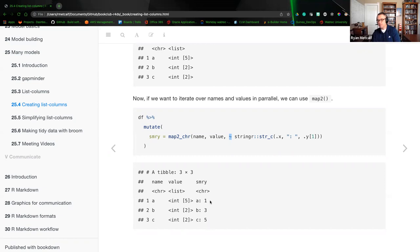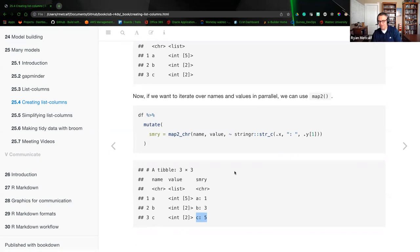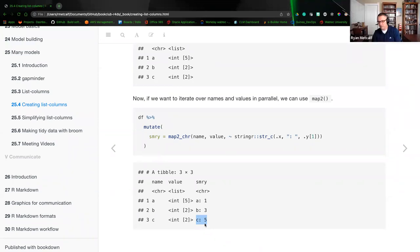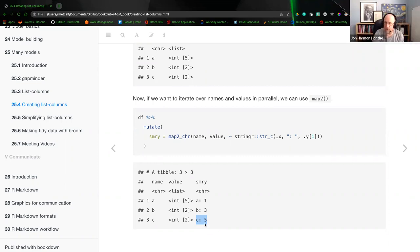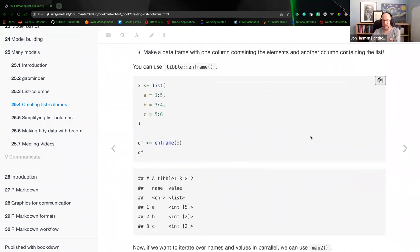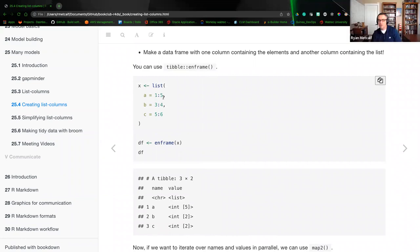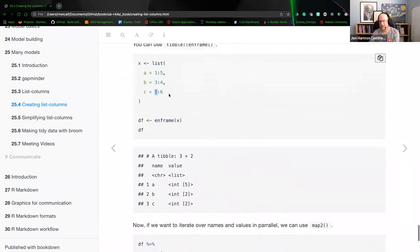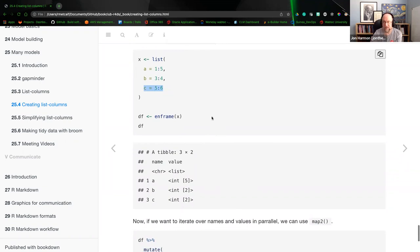The summary shows one, three, five because you're grabbing the first element of .y. The first element of value for row one is one, the first element for row two is three, and so on — those are the starting values within each. If you changed that index to two, it would be two, four, six. If you changed it to three, it would break because b and c don't have a third value. That makes sense.